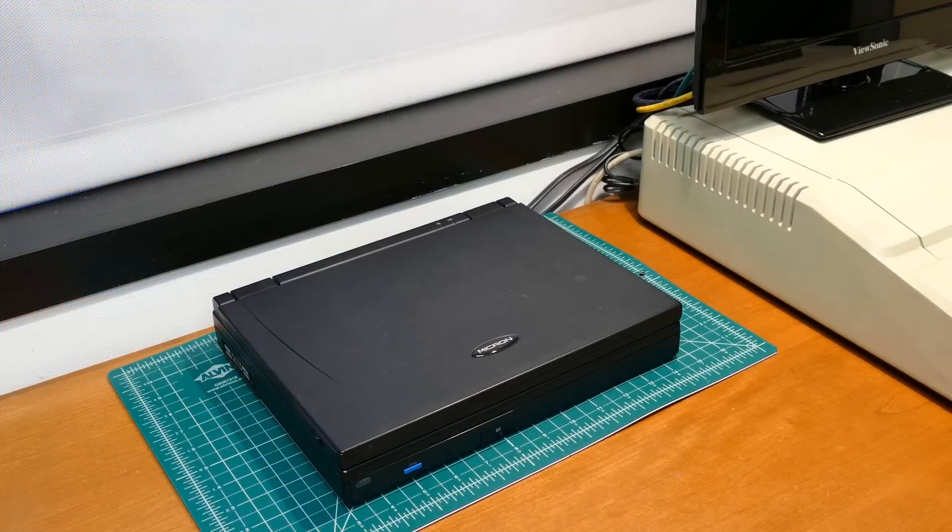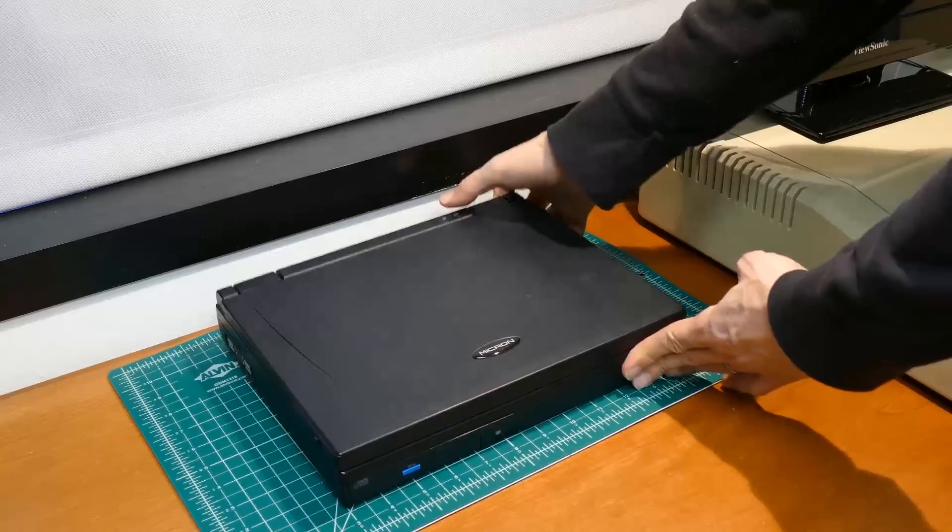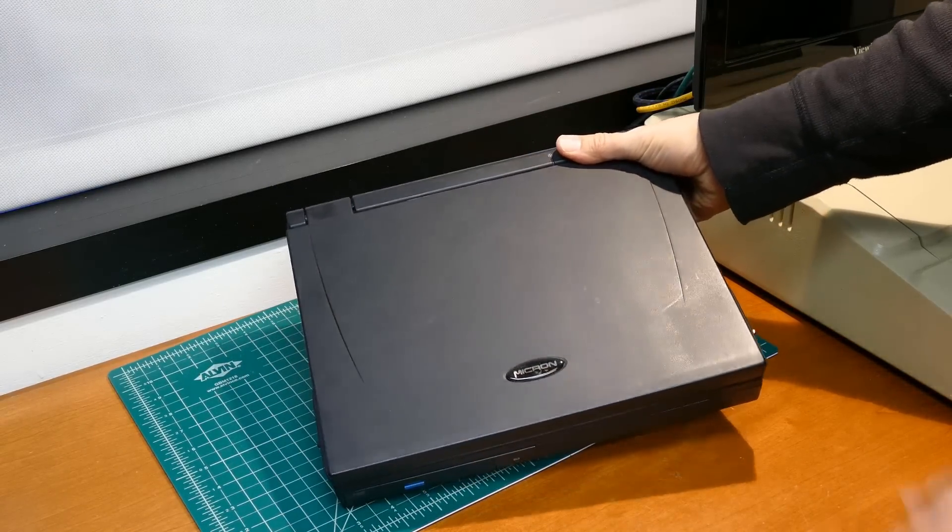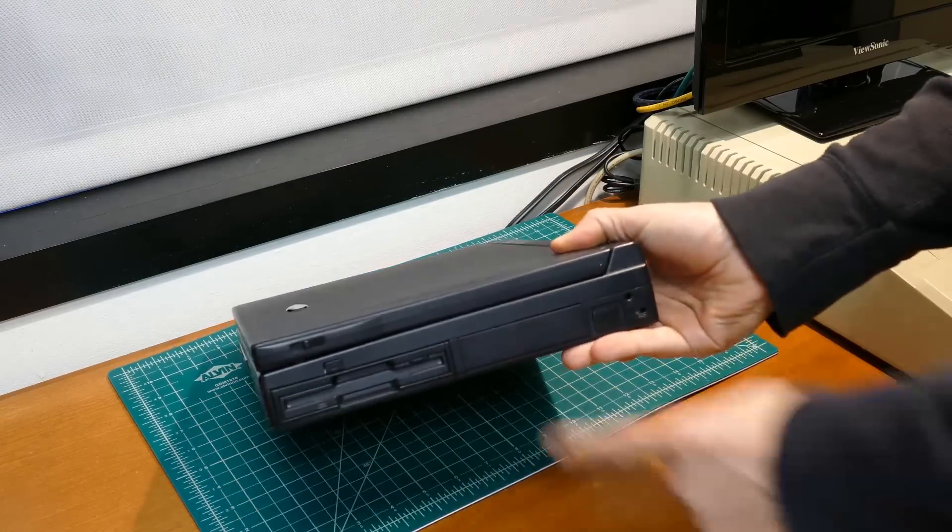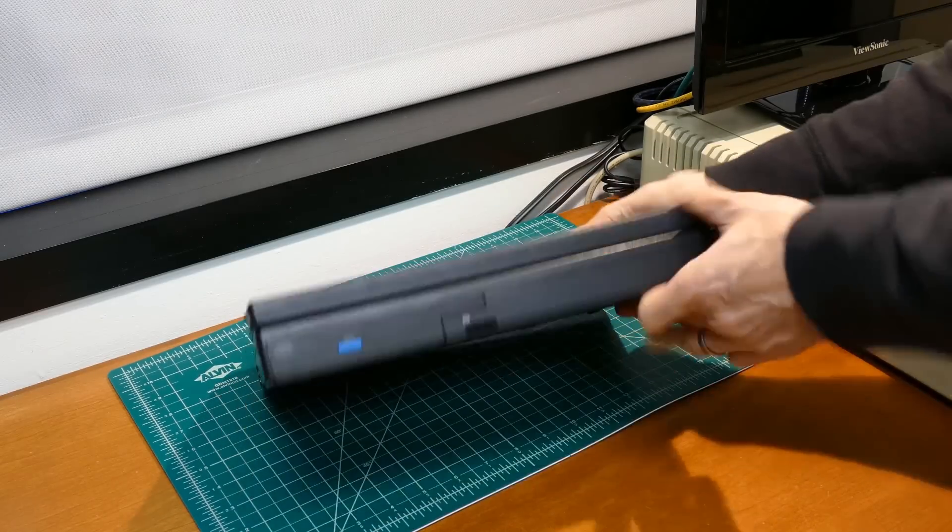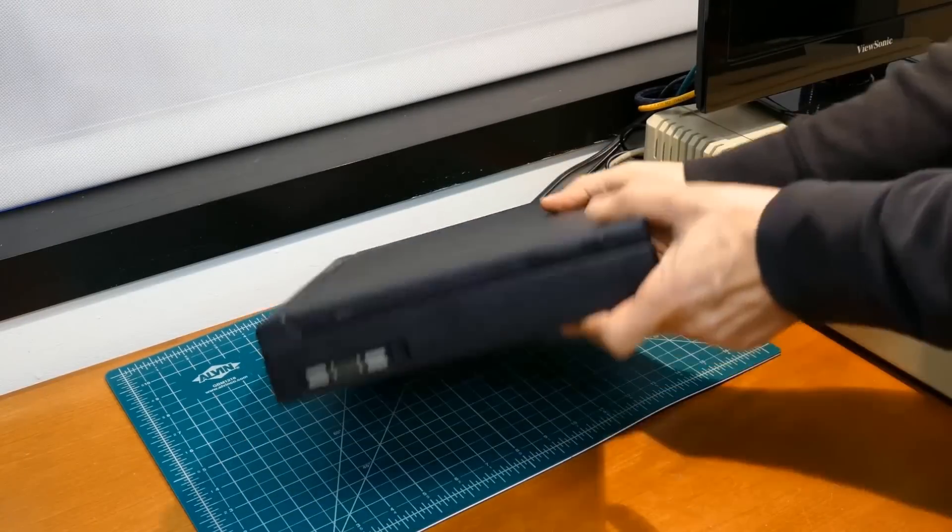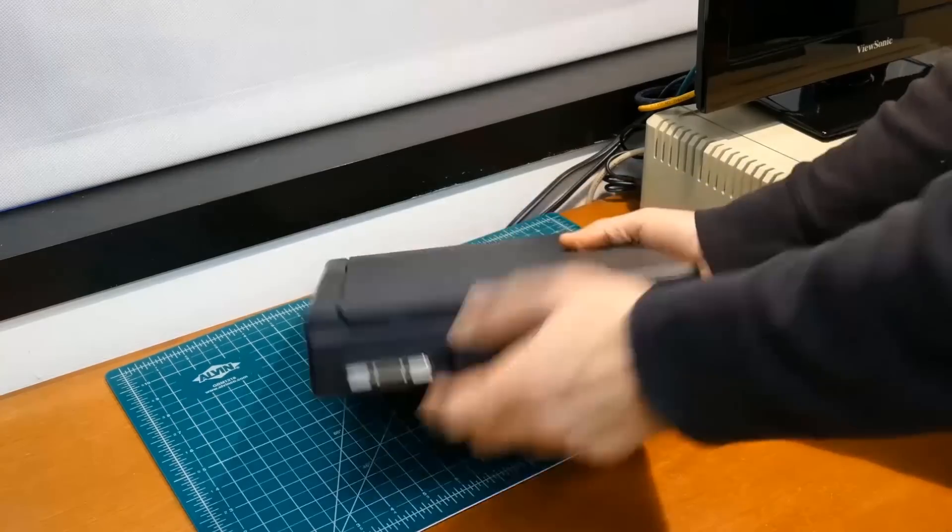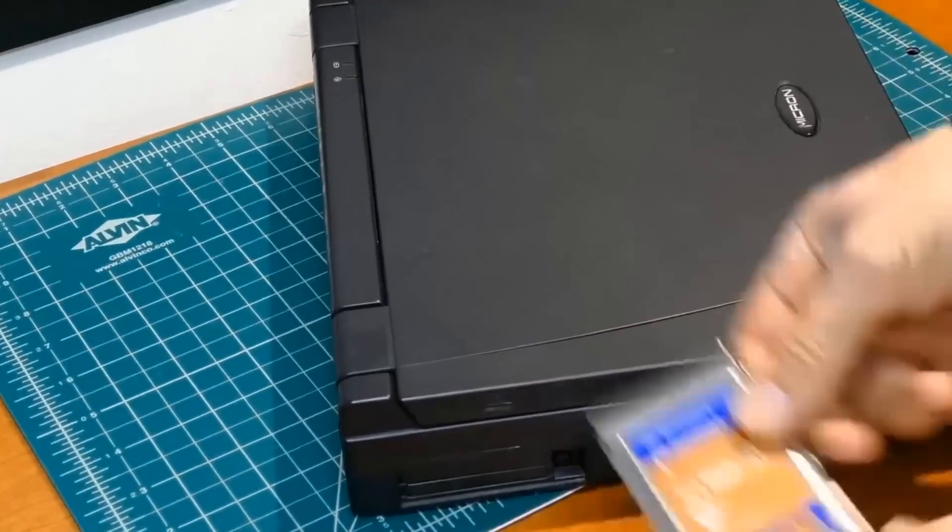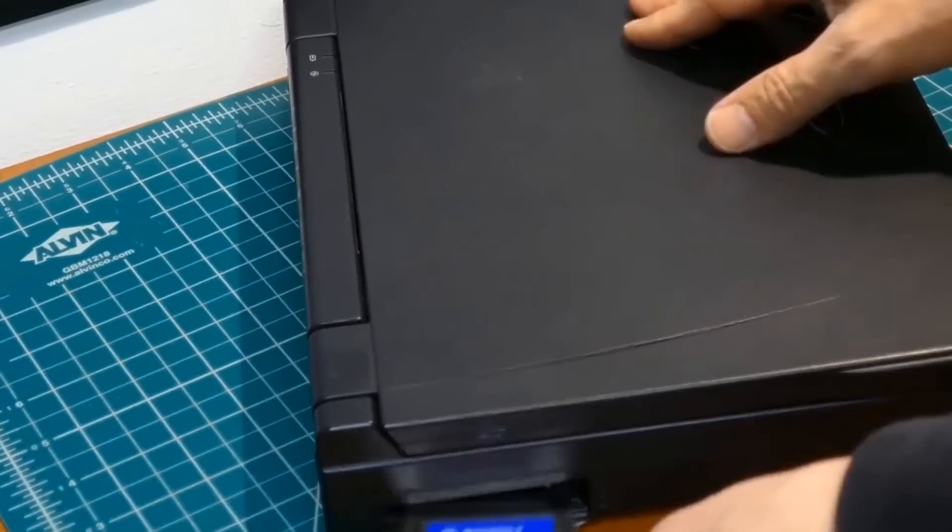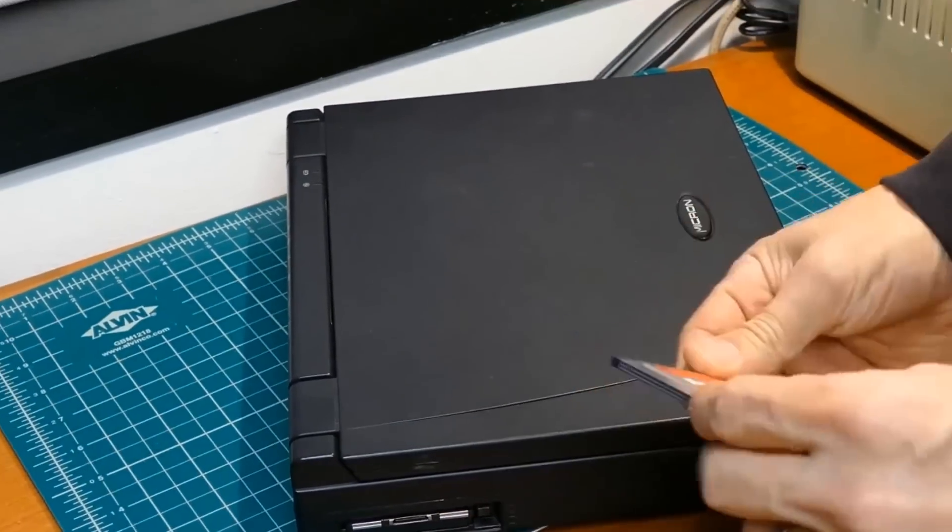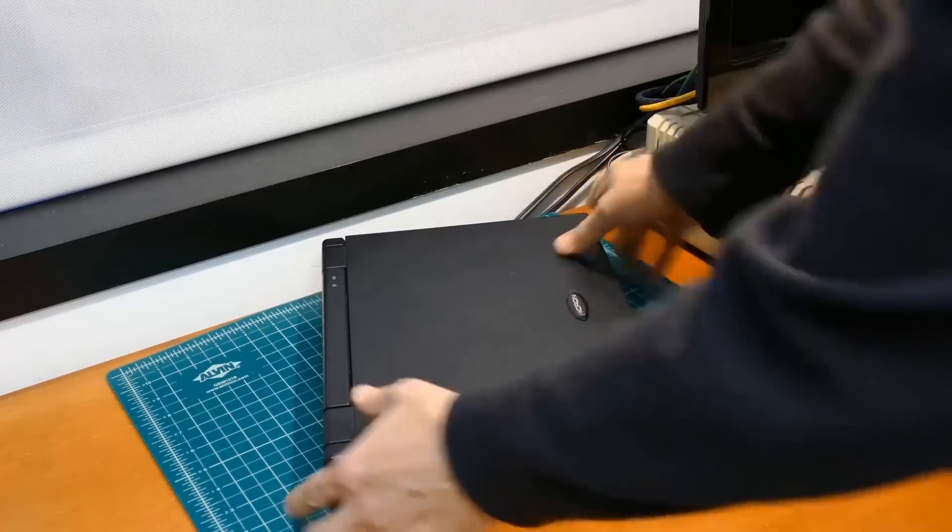Here's a Micron transport laptop also circa 1996. I was at a client's office and noticed it was being used as a monitor stand. It has a three and a half inch floppy disk drive. The front has an IR port and an 8-speed CD-ROM. CD only, no DVDs or burning. There are two PCMCIA slots. One has a 33.6 baud modem fax. The other has a Xircom 10-100 Ethernet card, no Wi-Fi.